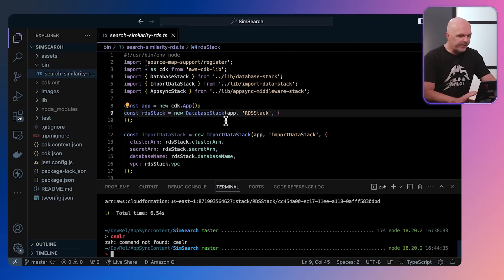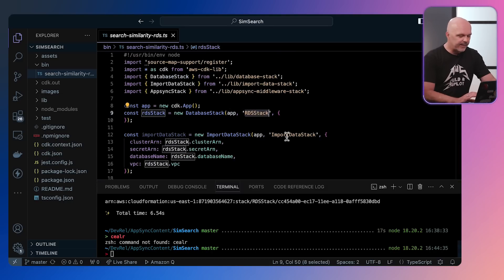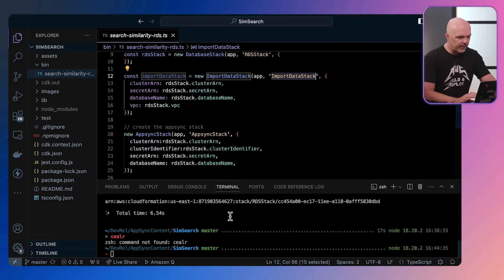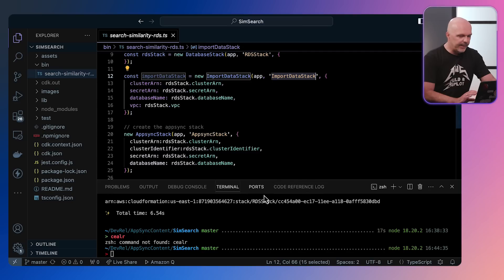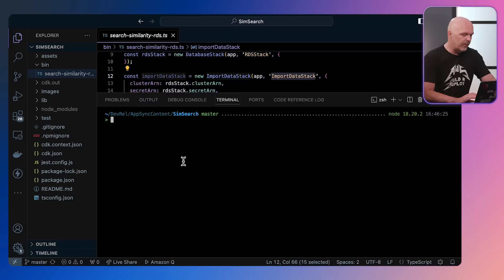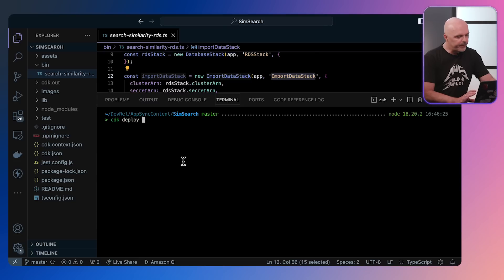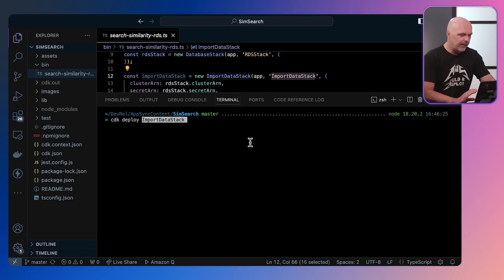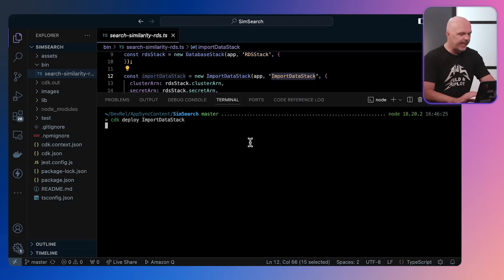Next, once we finish the RDS stack, we jump into our CDK and we look at the next stack, which is the import data stack. The import data stack is where we pull the CSV product data and we create the embedding. So let's run this again as a CDK deploy, import data stack.